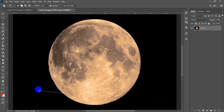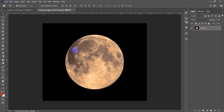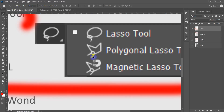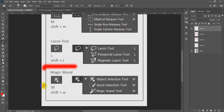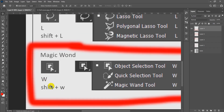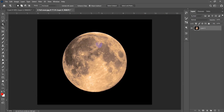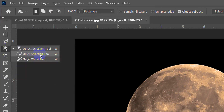To cancel a selection in Lasso tool, press Escape. That's all for the Lasso tool. Now let's move to the Magic Wand. The Magic Wand shortcut is W. I personally only use the middle and last tools in this group.